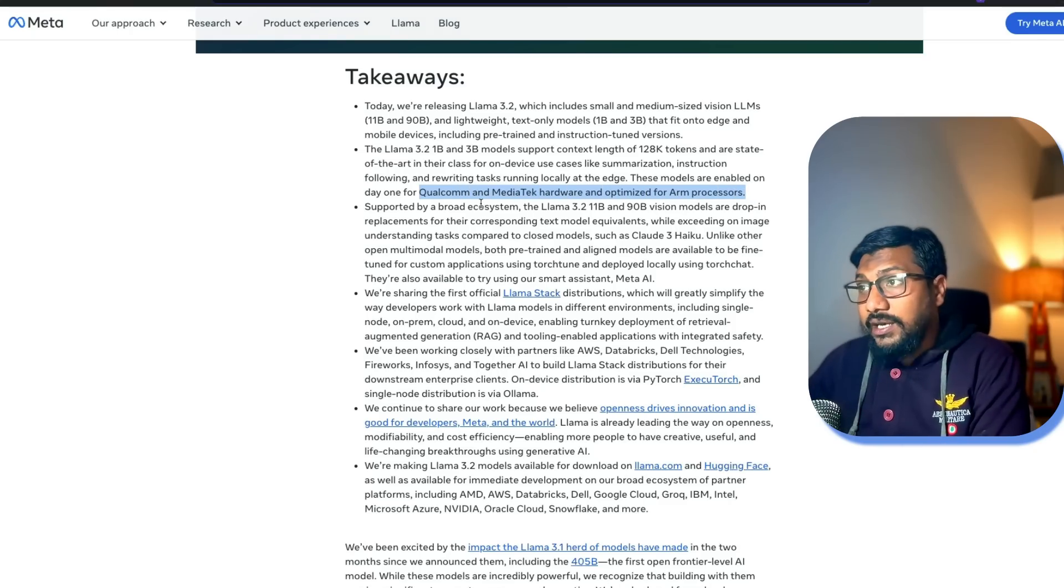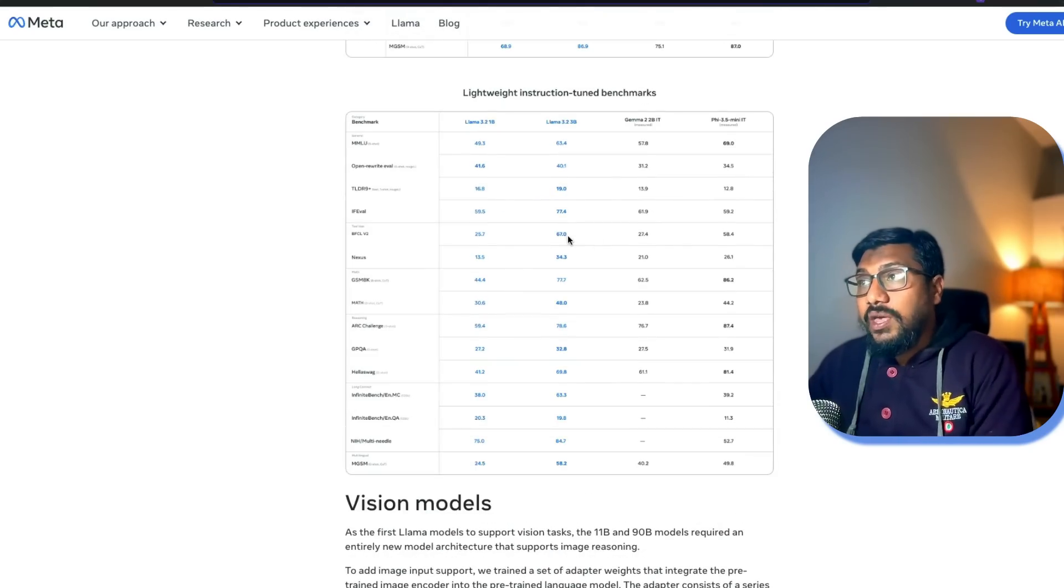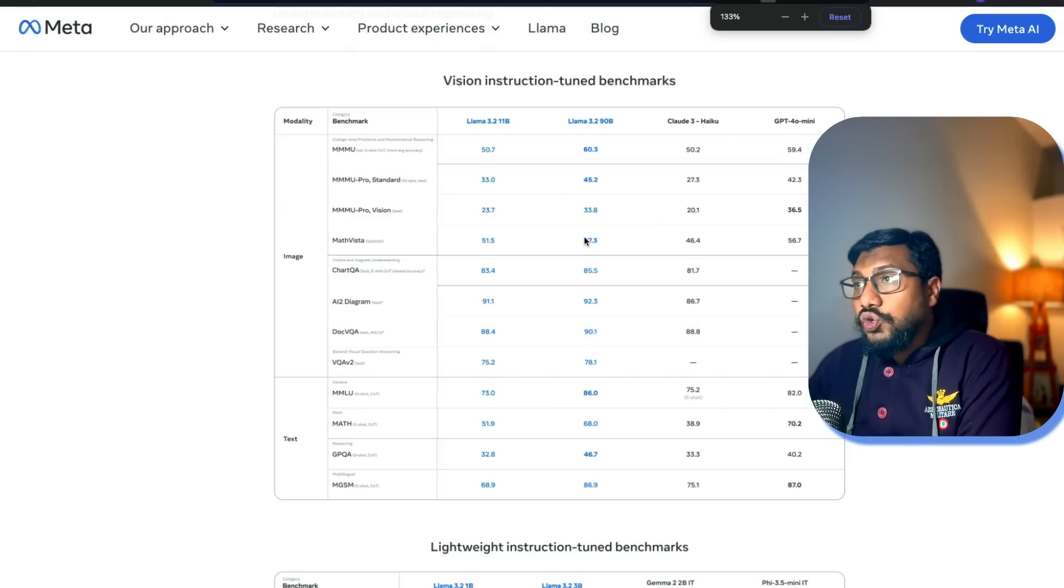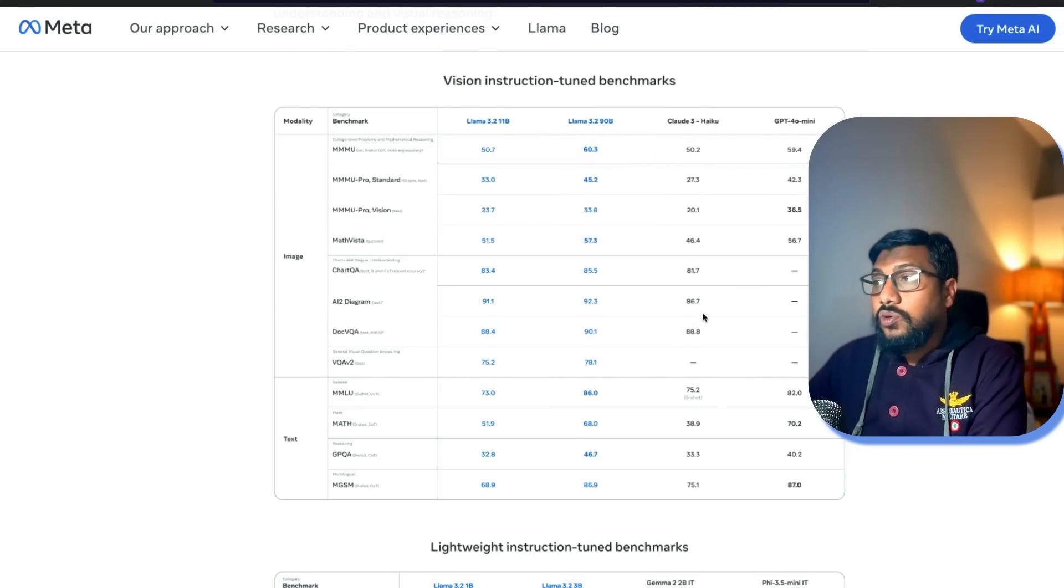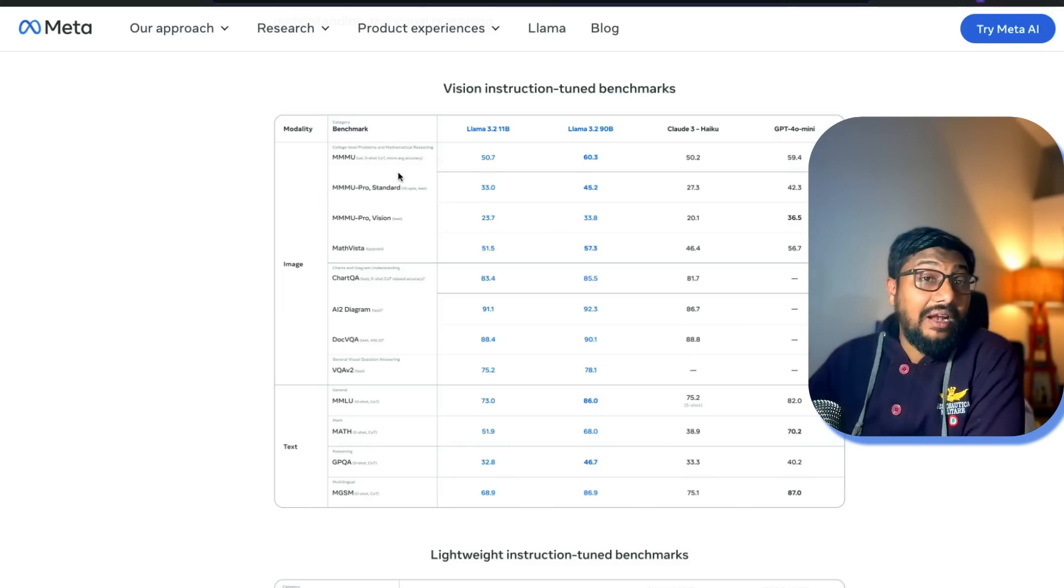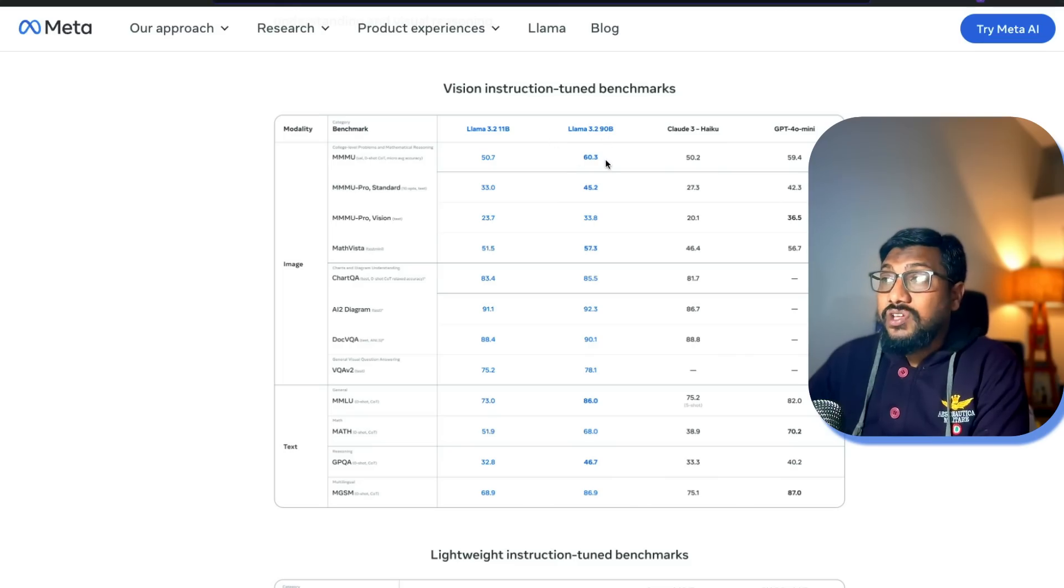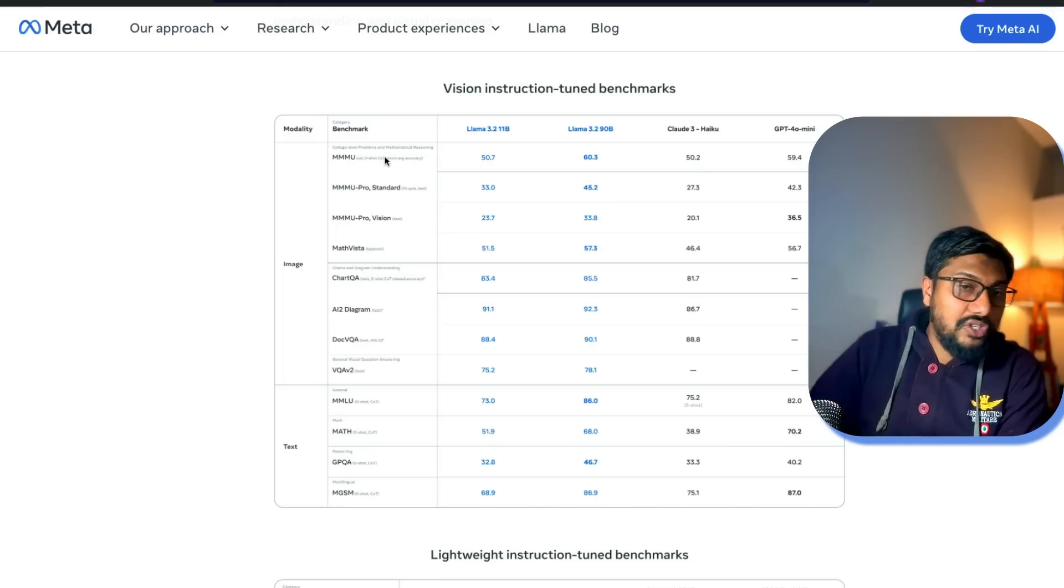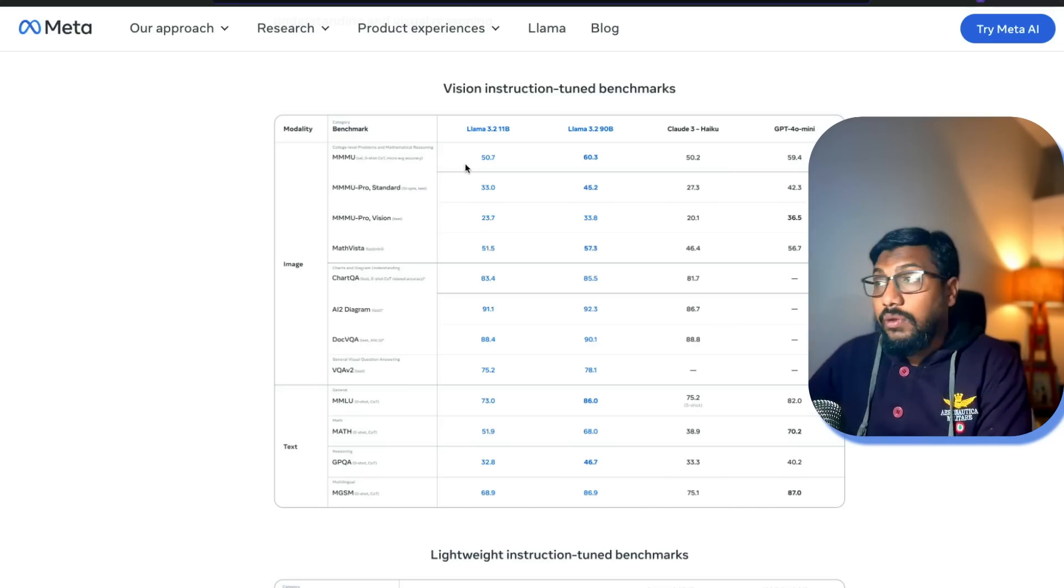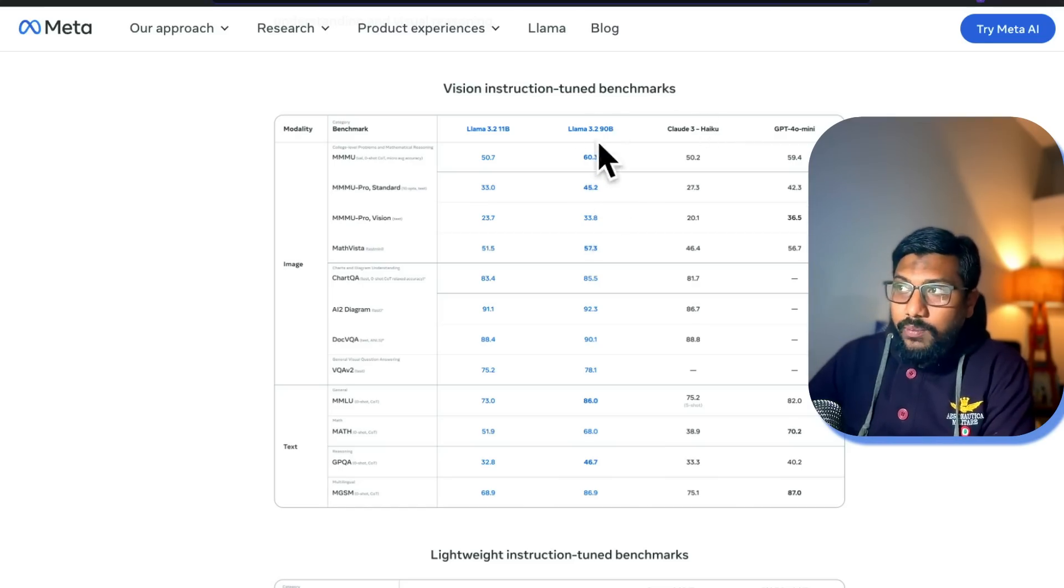There's a bunch of other announcements. One very important announcement is the vision language models. These new vision language models, the 90 billion parameter model, beats Claude 3 Haiku on a lot of different tasks and also beats GPT-4o mini on a lot of different tasks. On multi-modality, if you see Llama 3.2 90 billion parameter model scores 60.3 on MMMU. GPT-4o mini scored 59.4.